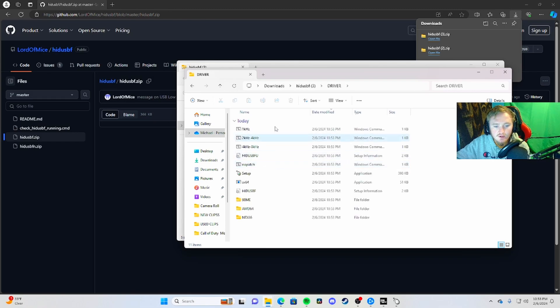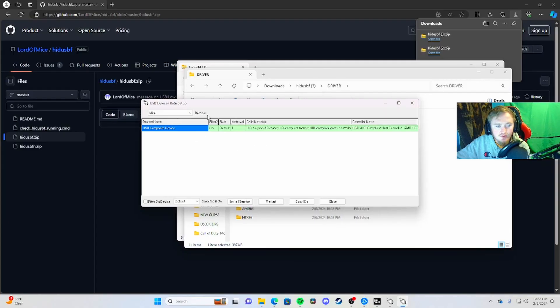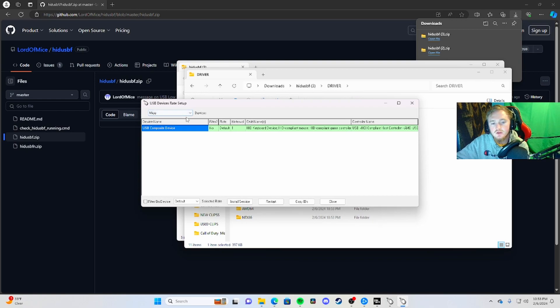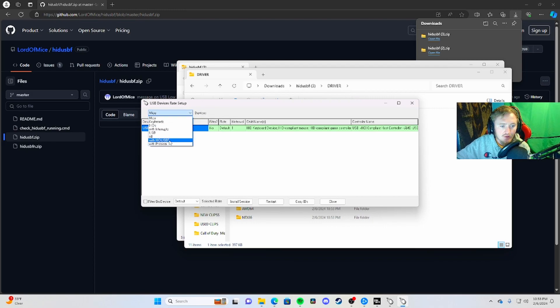Go to driver, then setup, and open the setup file. Click yes when prompted. Make sure you have your controller plugged in before you do all this. That's the first thing you should do - have your controller plugged in. Then go to all.